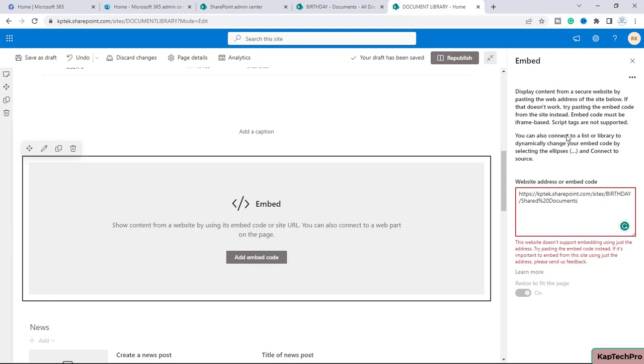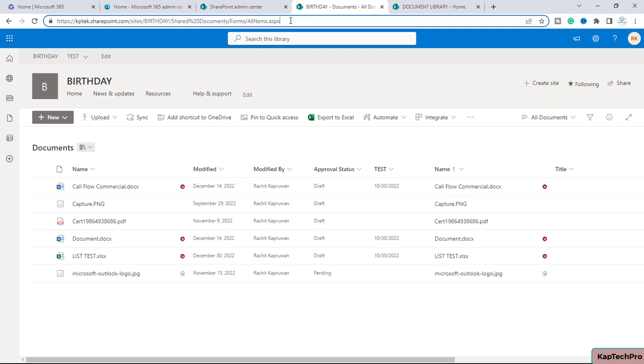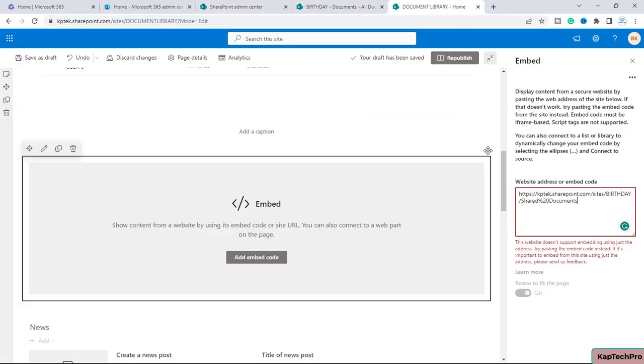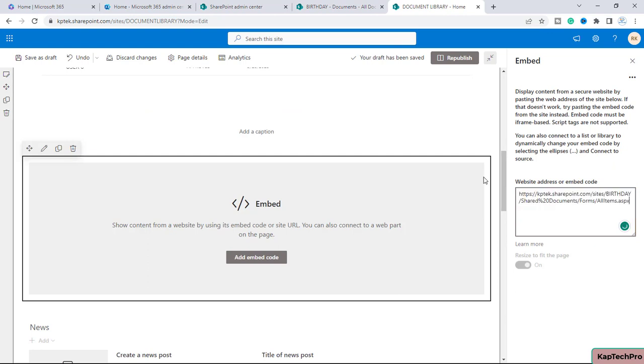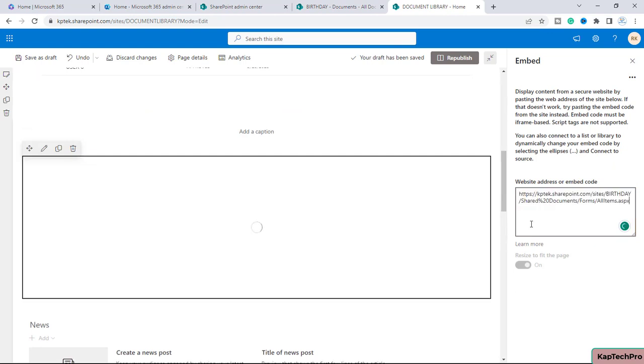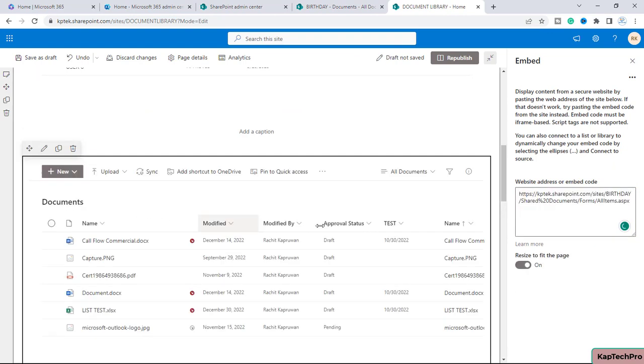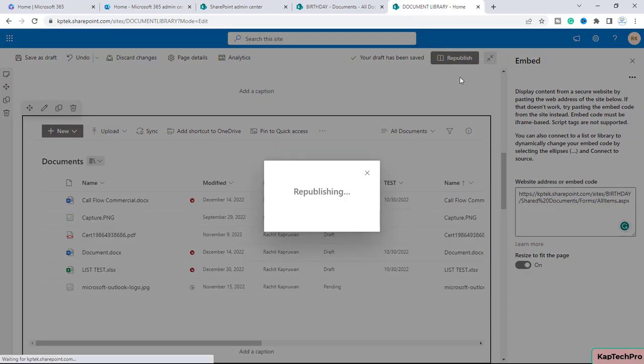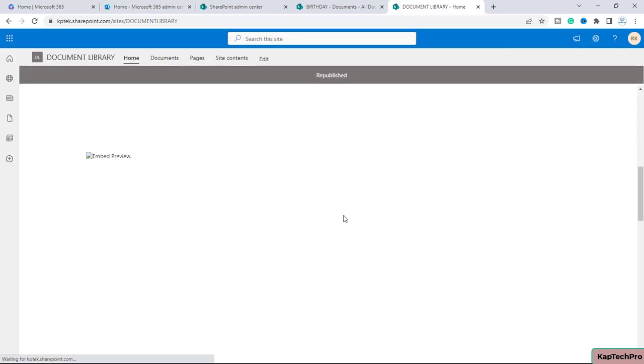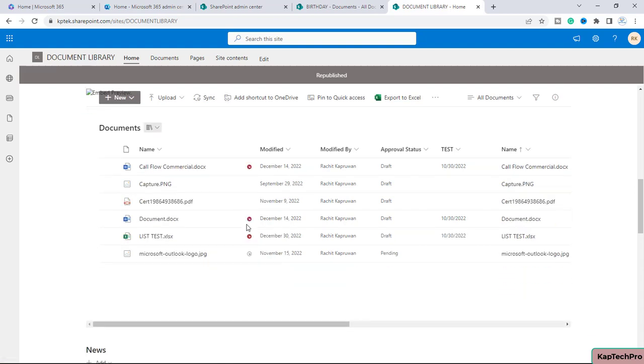You basically need to copy the entire address of this document library. Once you enter the entire web address, you will see the document library now appears. The same way we did with the list, you simply need to republish the page.